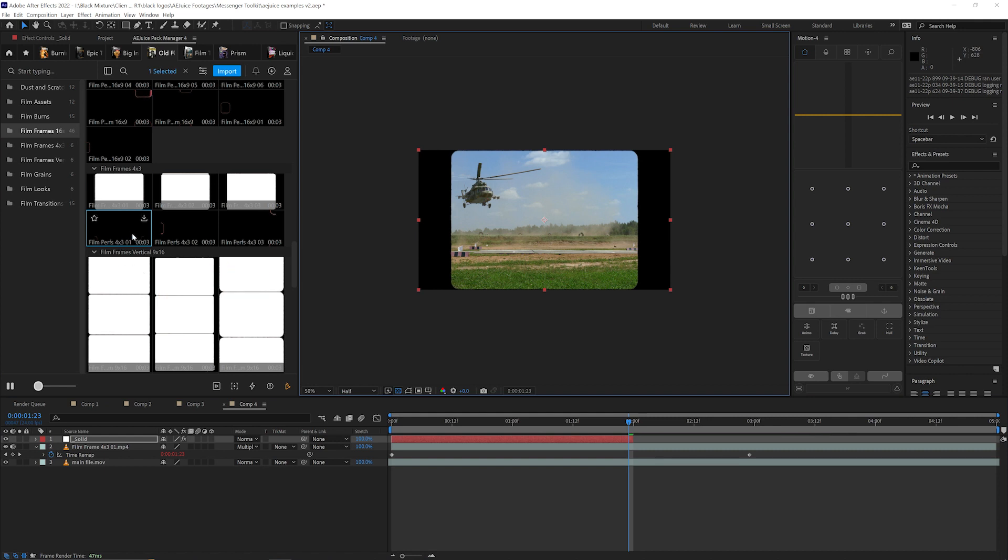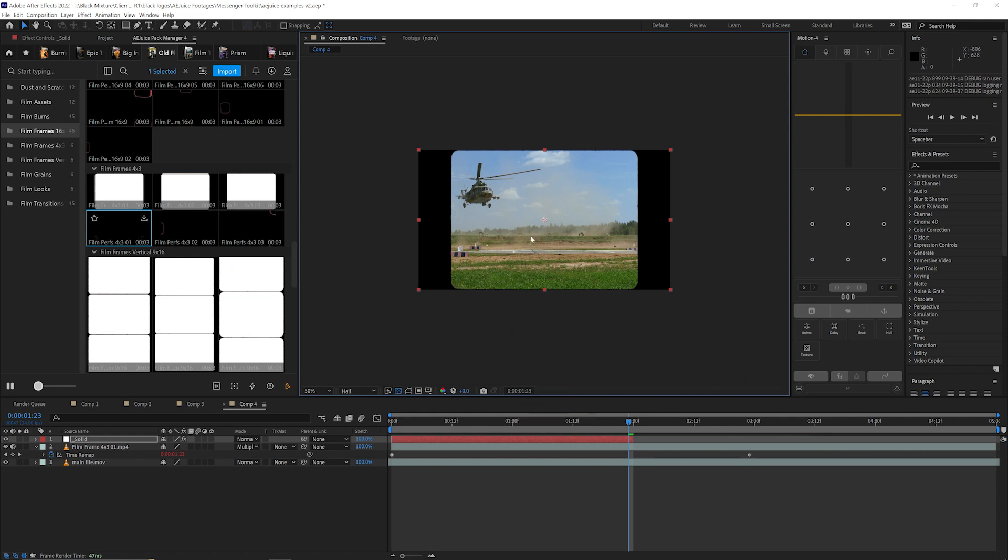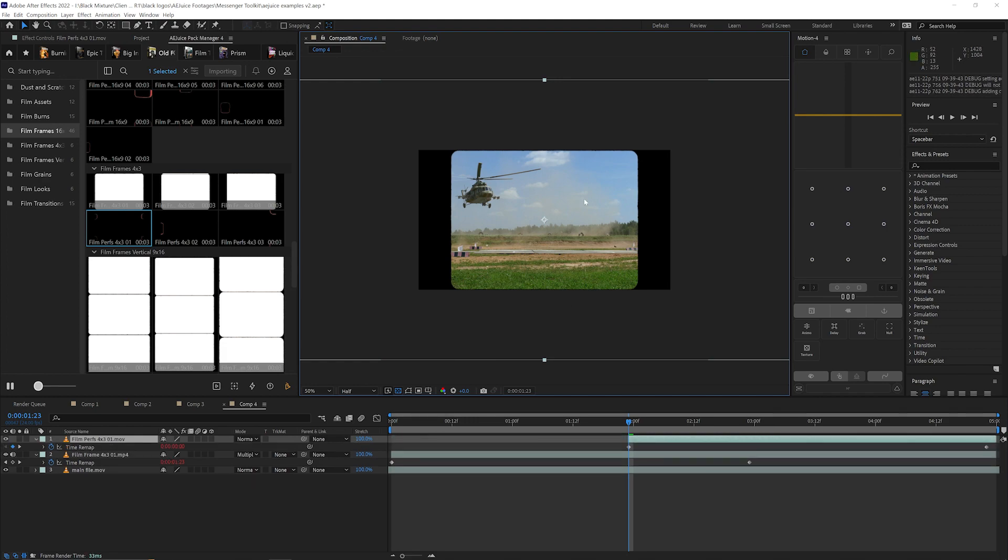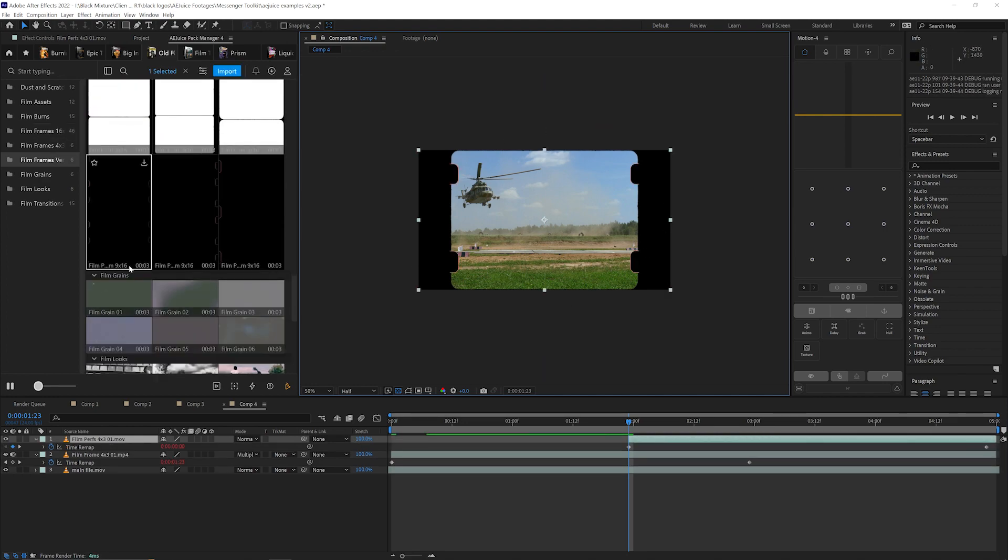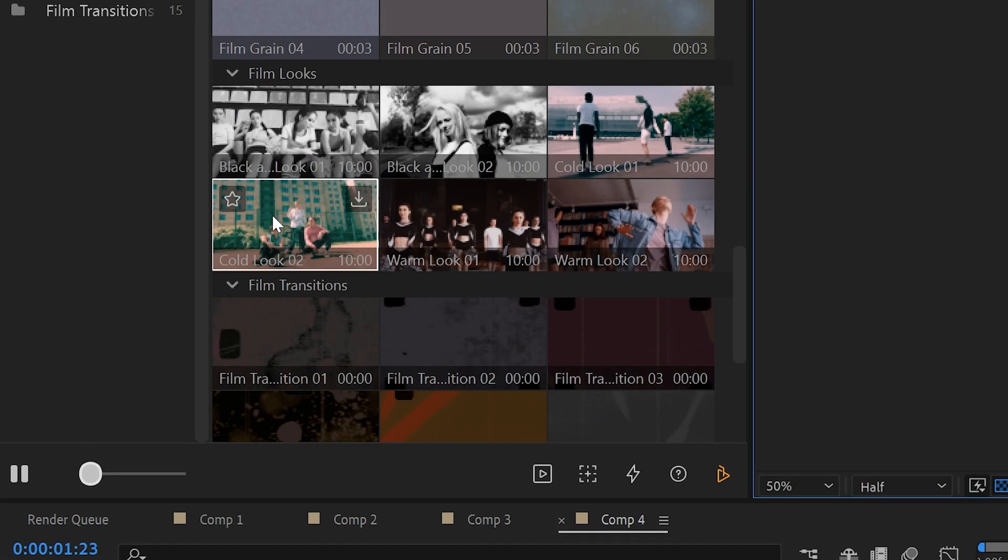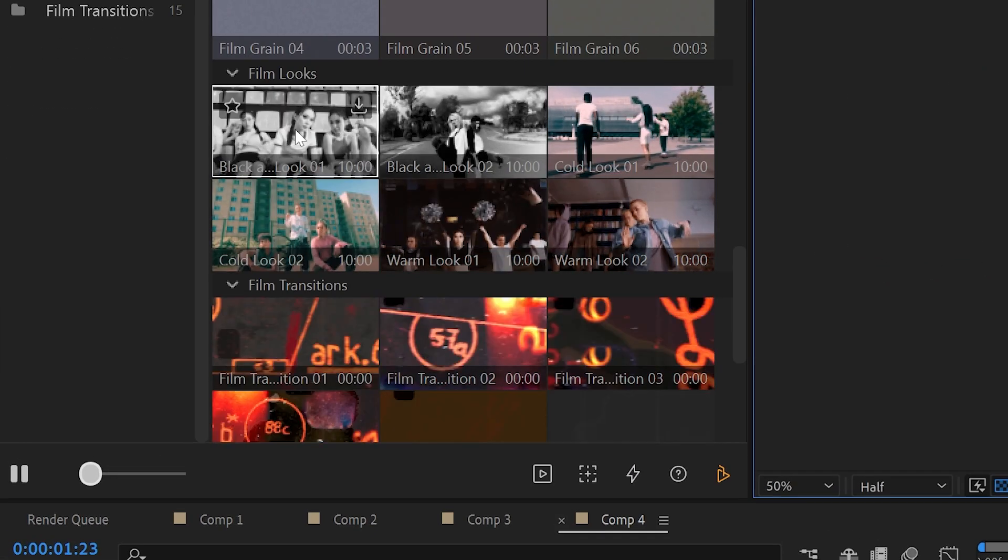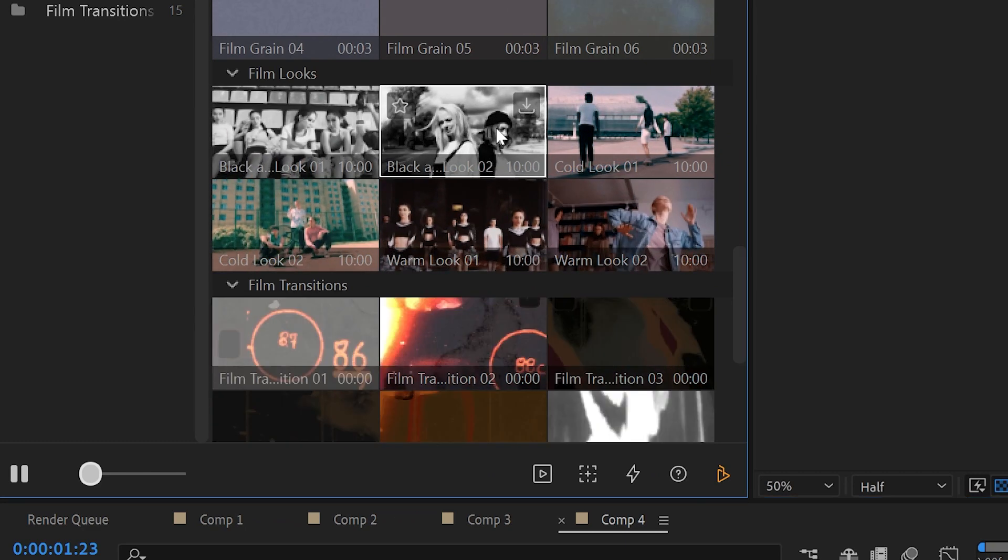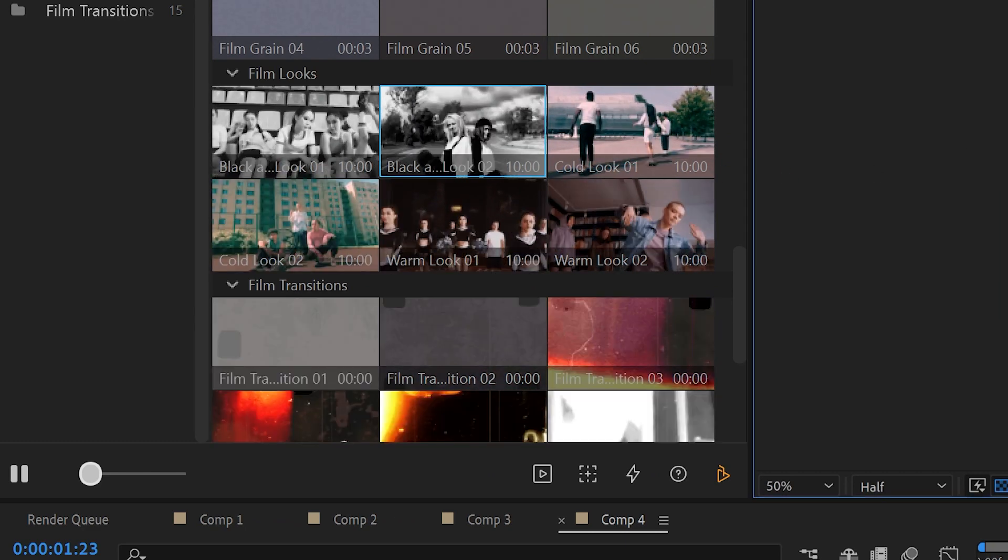We can see that adds that nice letterboxing to the footage. Next thing I want to do is grab in one of these perforations here and drop it on top. I like this one where it has the four corners perforated. Then I can go down and even apply something like a film look to this.